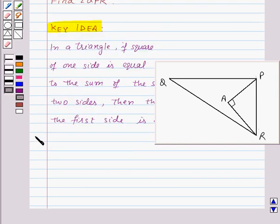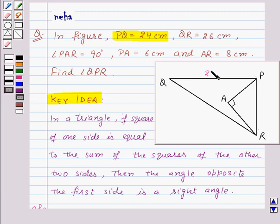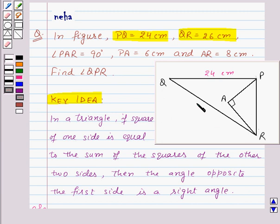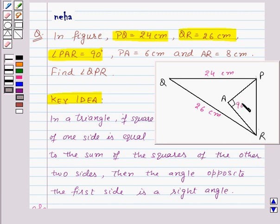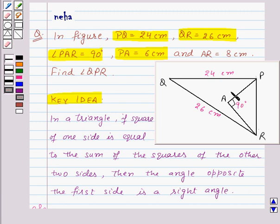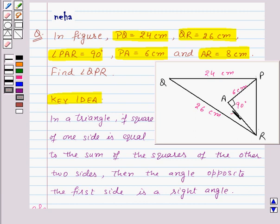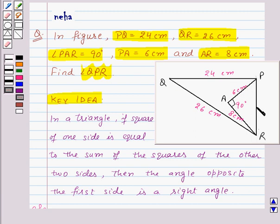Now let's move on to the solution. We are given that PQ is equal to 24 cm, QR is equal to 26 cm, angle PAR is equal to 90 degrees, PA is equal to 6 cm, and AR is equal to 8 cm. We need to find angle QPR.